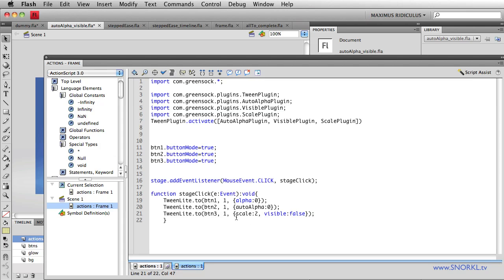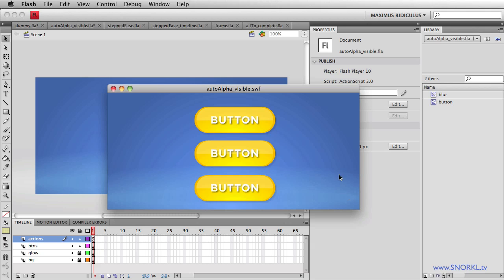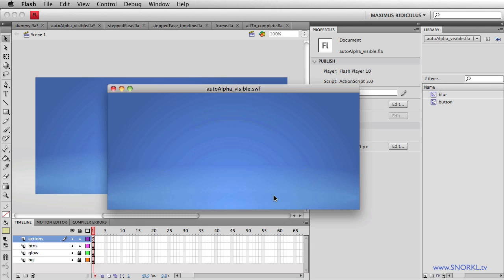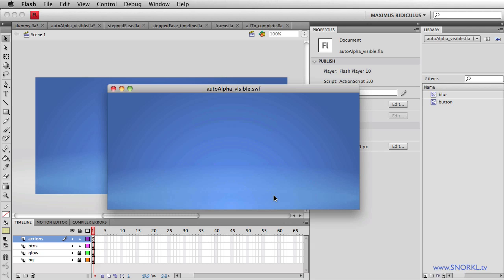We're going to be scaling up to a scale of two. And then when that tween is done, automatically the visibility is going to toggle to false. Check this out. I click, it scales up, and then it disappears. Not all the time do you want things to fade out. Visible false just says I'm going to get rid of you. And now when I roll over this space, obviously my mouse cursor isn't changing.